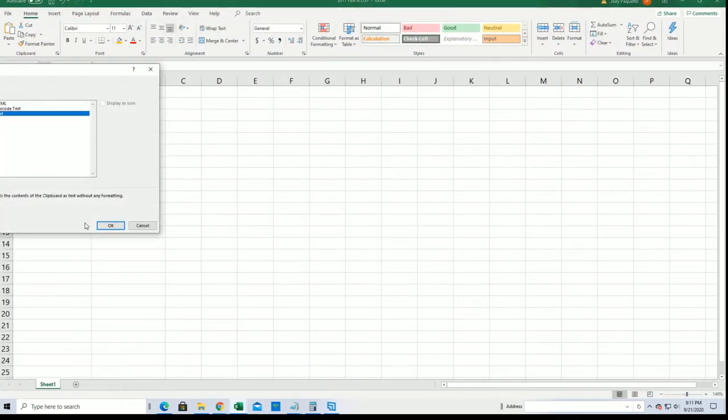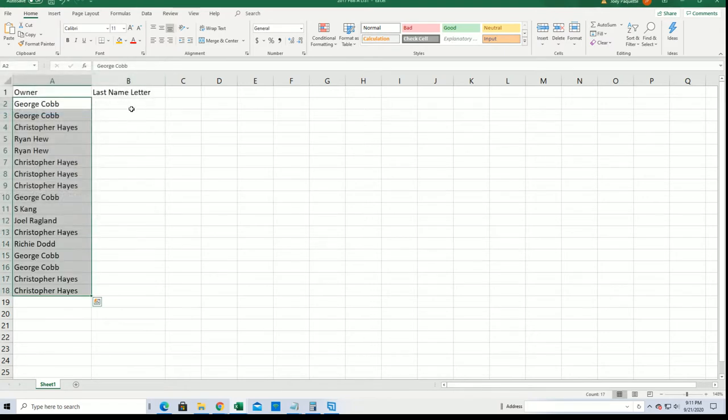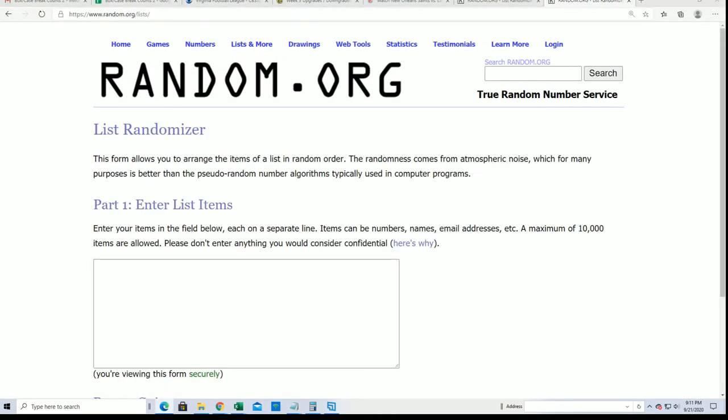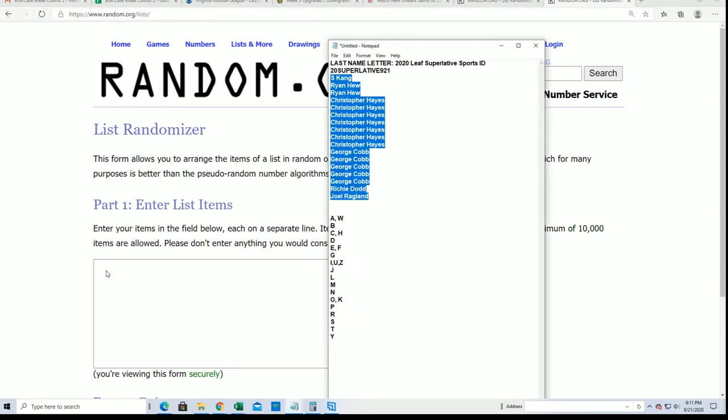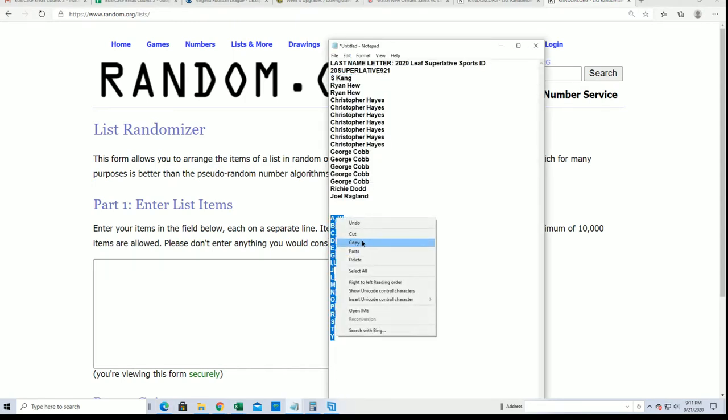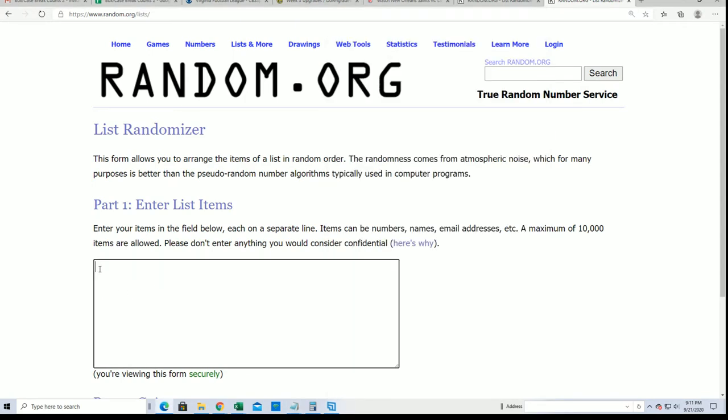And what the heck's going to come out of here? Last name letter. Initial box break. Random last name letter. Seven times.